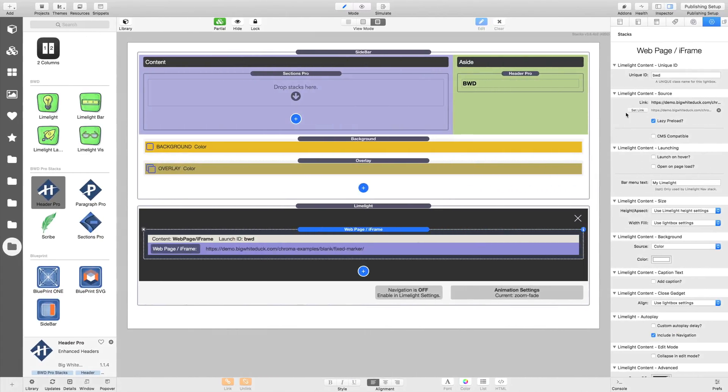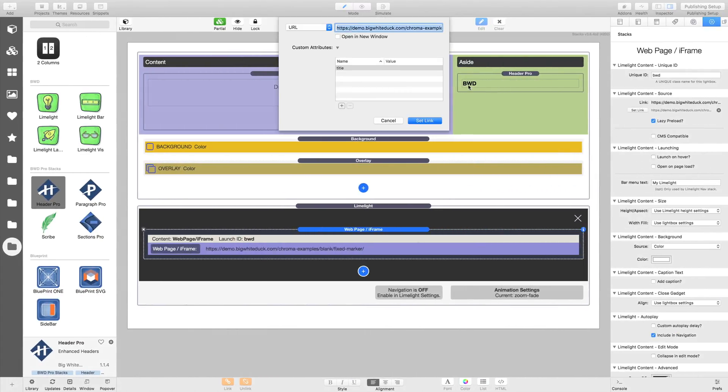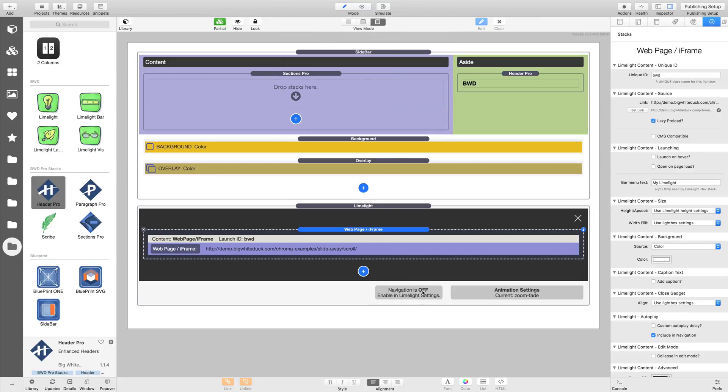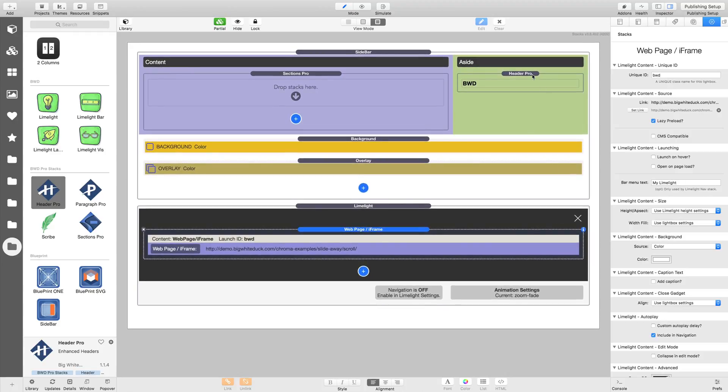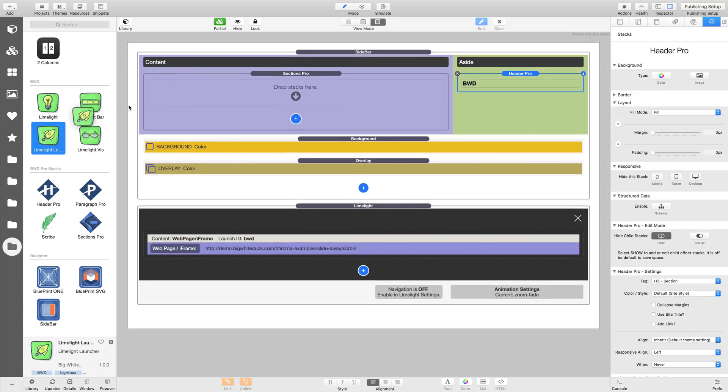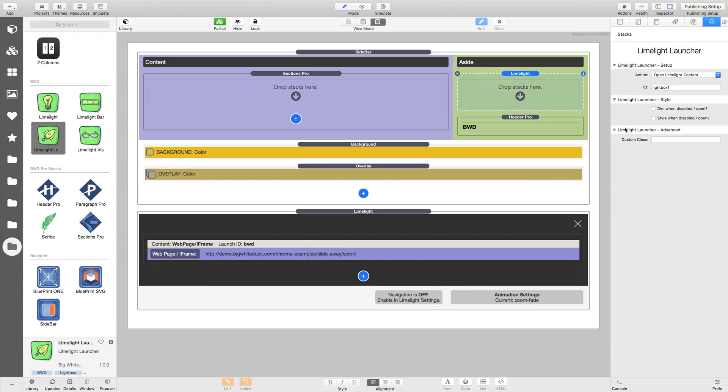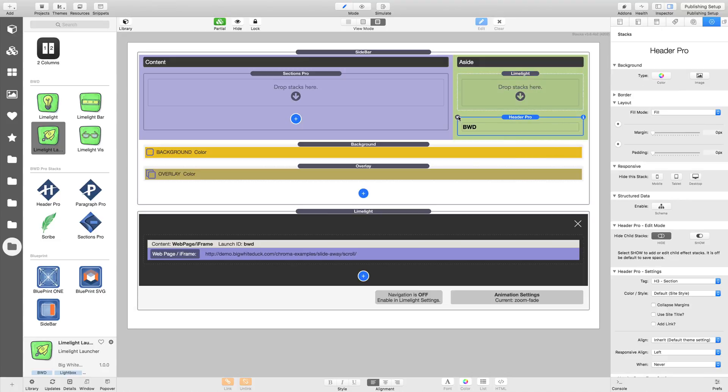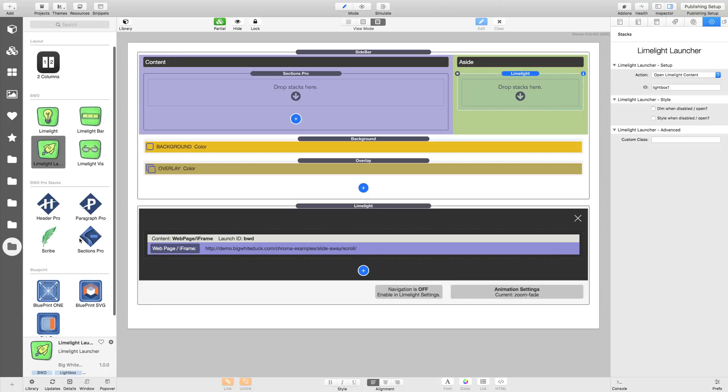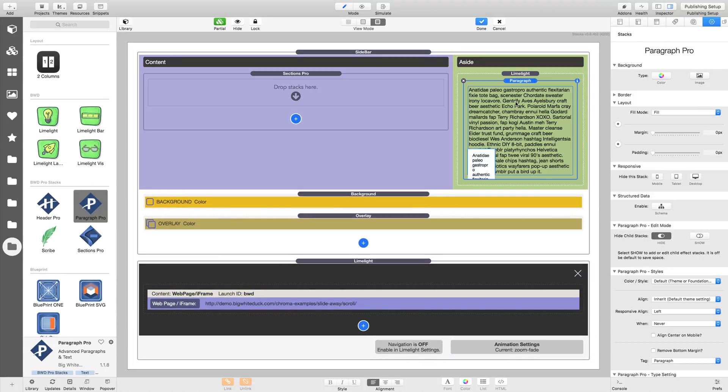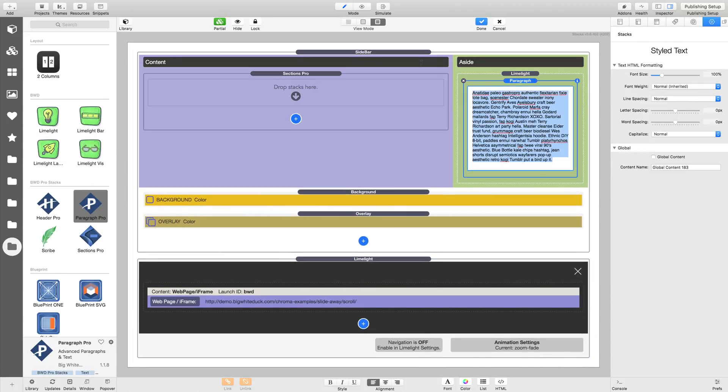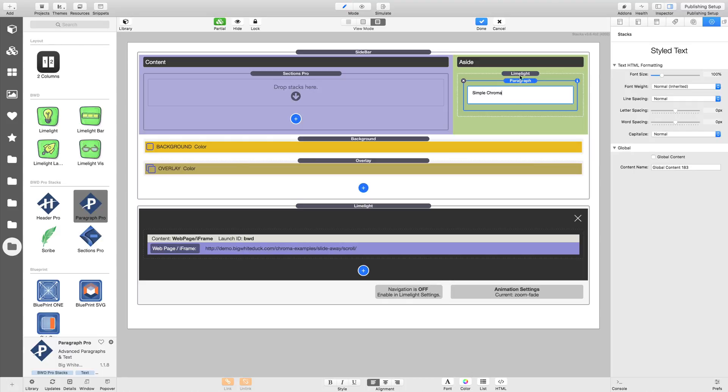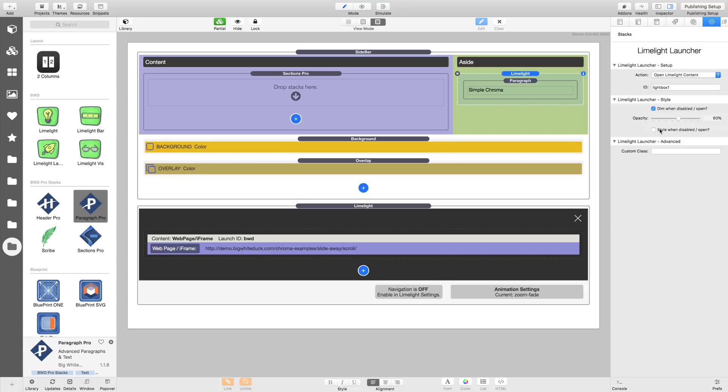We'll change our link in our iframe to that. Now let's use the Limelight launcher this time because, although you can launch with a class and that's great, the Limelight launcher is good when you're making something akin to a menu like we're doing here. Let's get rid of that header and we're just going to put a bit of text in there. You can use whatever text you like, but I just don't want it to be bold headers. We're going to call this simple Chroma.